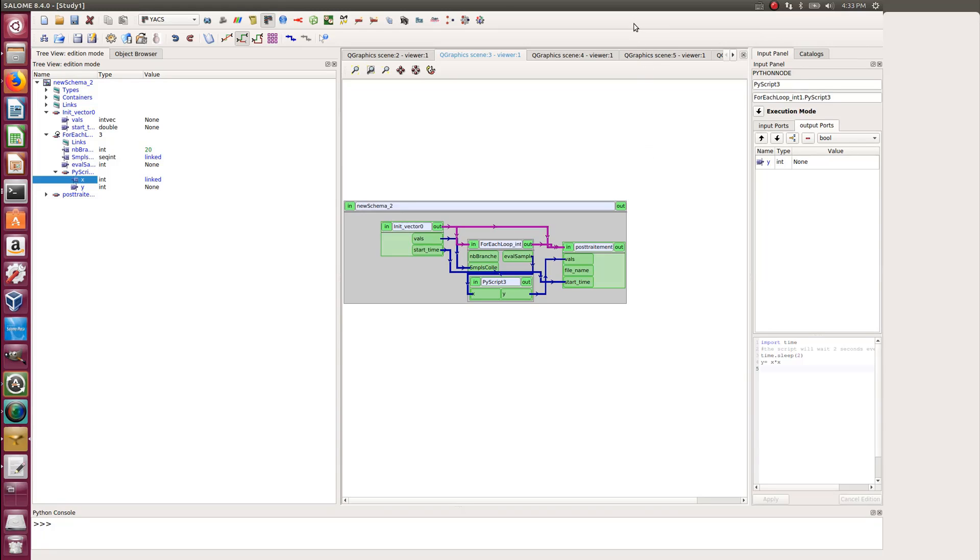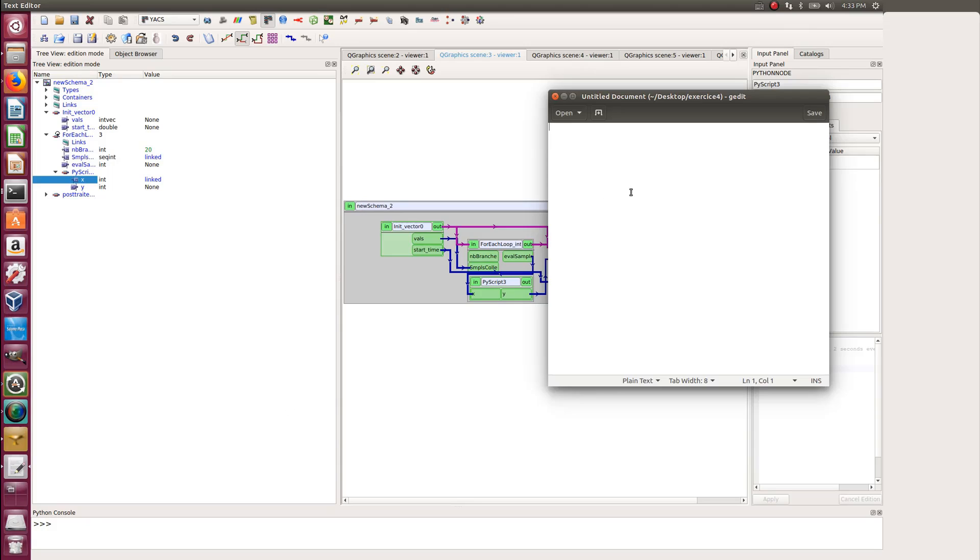Hello, Sapien here from FEF All, and in this video about YACS, let's see together how we can use YACS without the graphical interface.